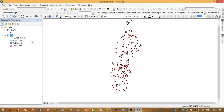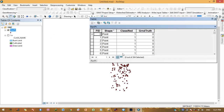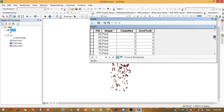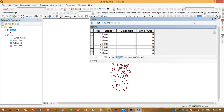These are the accuracy assessment points. Open the attribute table — the first point is classified as 1 for bushland, 2 for cultivated land, and 3 for grassland. You can also dissolve these points using this field to group them into the same classes using the Dissolve tool.